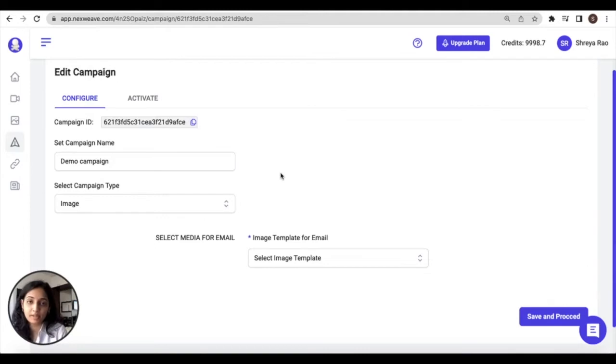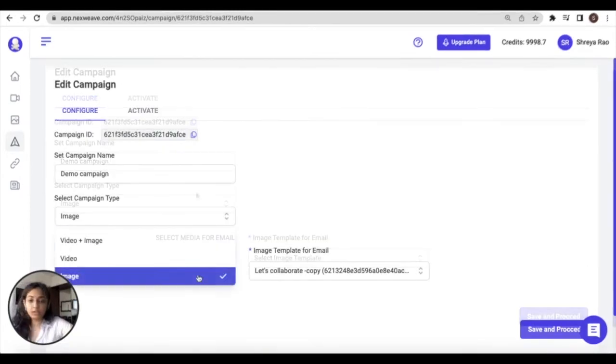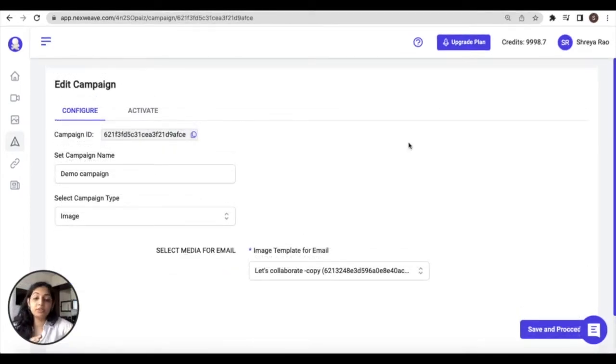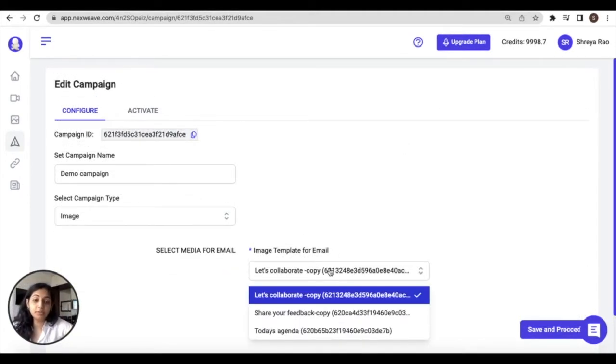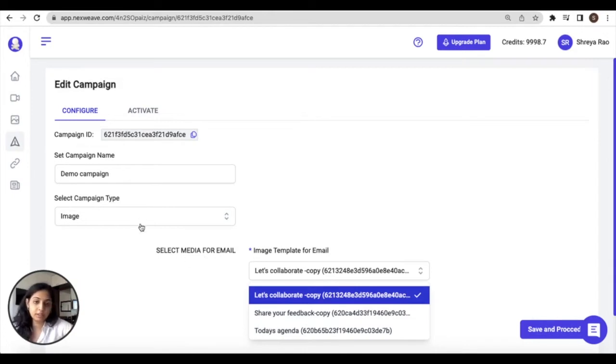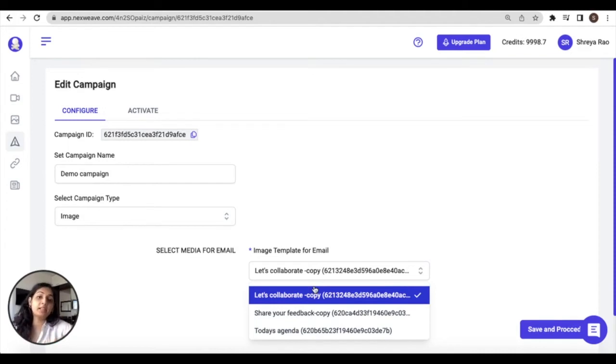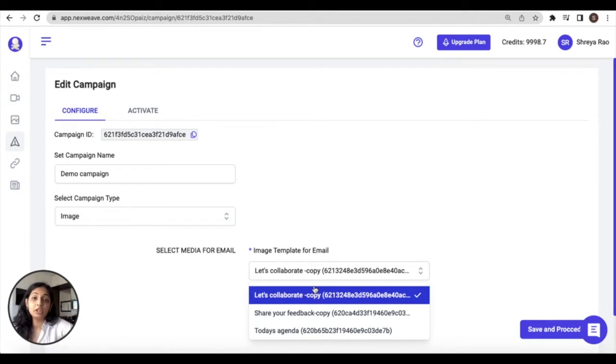As soon as you define your media type, you are prompted to select the corresponding template. So for an image media type, you would get a list of the image templates from your private library to choose from. A point to note here is that unlike the quick campaigns, you can't run this sort of campaign for templates from the public library.